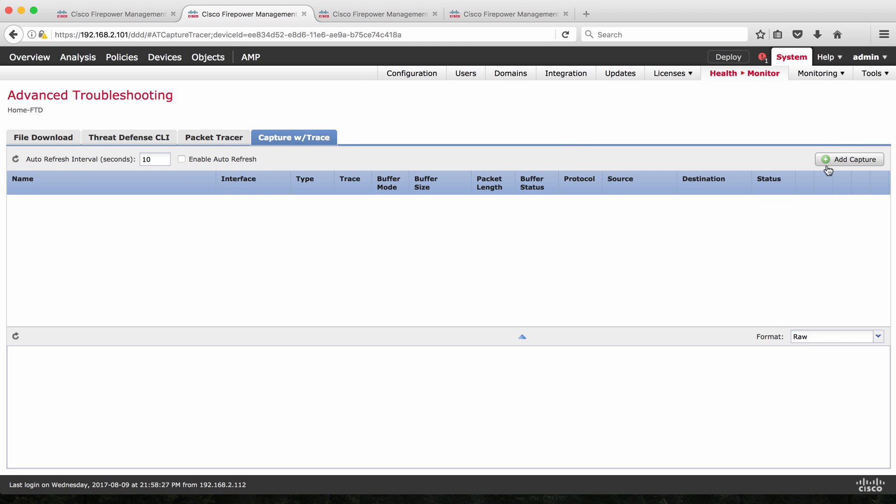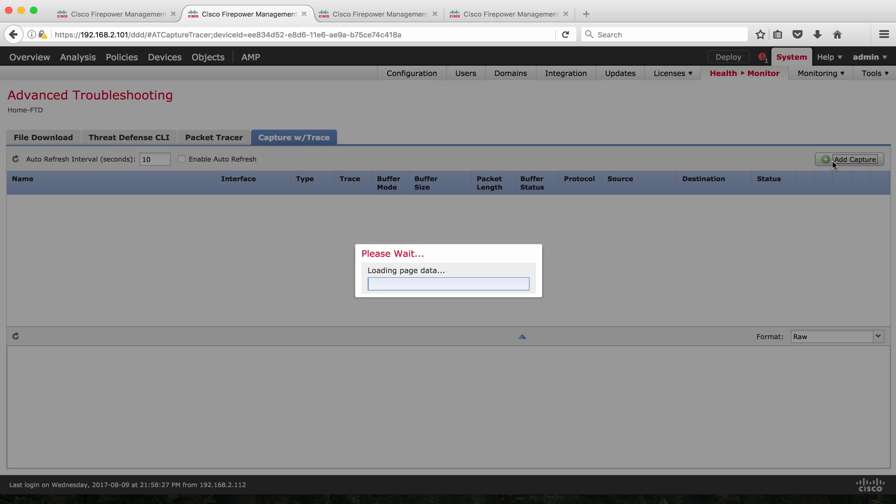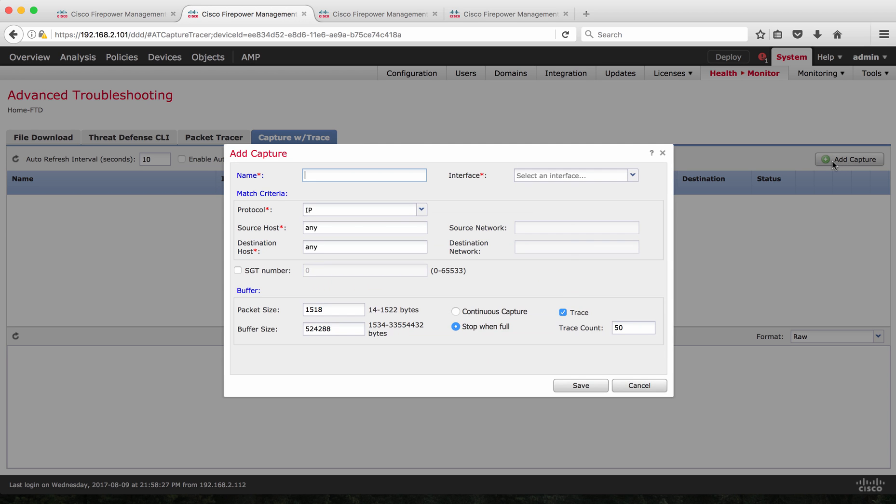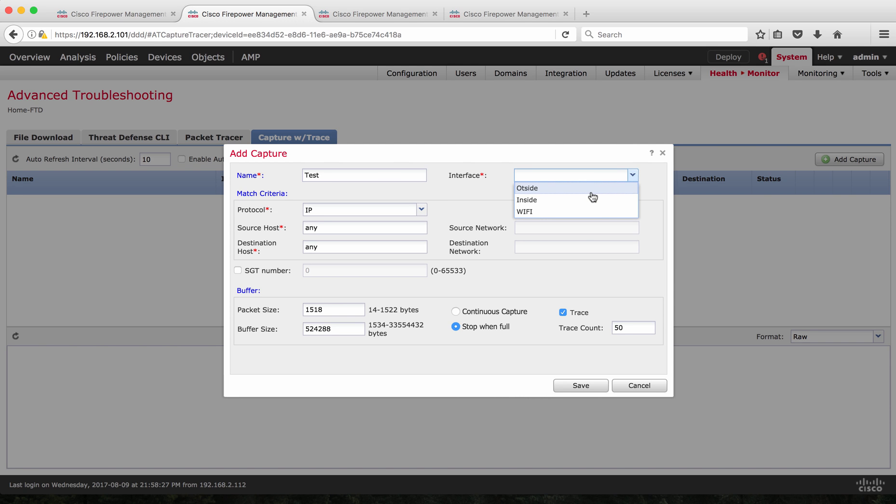Basically, you can capture all the packets that come across an interface. So I'm going to define a rule. For example here, I'm giving a name for this packet capture, which is test. And then I'm going to choose, I have three interfaces, one is outside, inside and Wi-Fi. I'm going to choose Wi-Fi as my interface, where I'm going to run this packet capture.